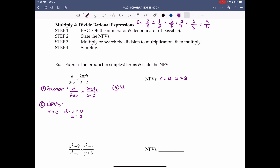Step 3: multiply. We multiply numerator times numerator and denominator times denominator. d times 2πrh gives us 2πrhd on top, and 2πr times (d minus 2) on the bottom.